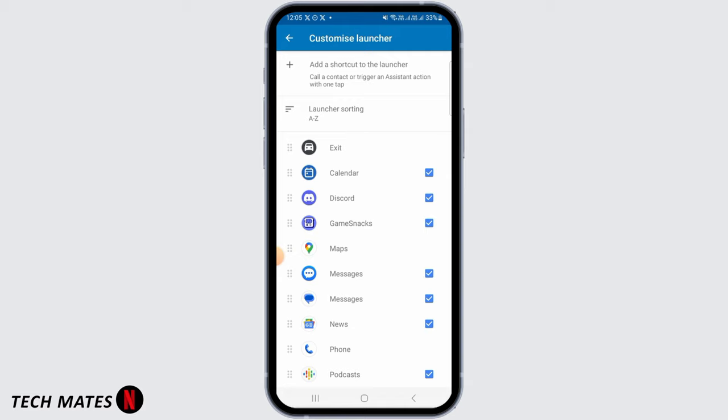And once you have done that, you will be able to find Netflix in your car's dashboard. And that's how you can watch Netflix on Android Auto.